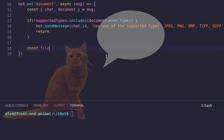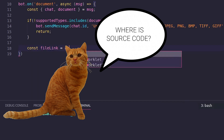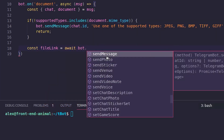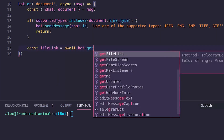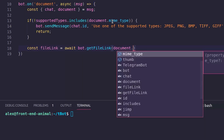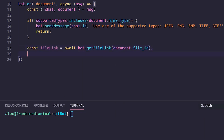Get the file link from our bot object: const fileLink = await bot.getFileLink(document.file_id).